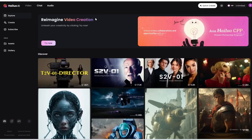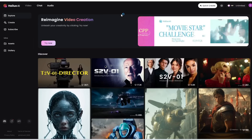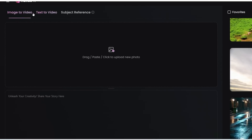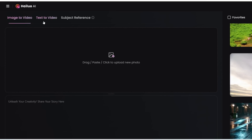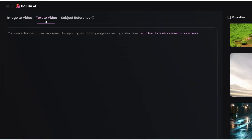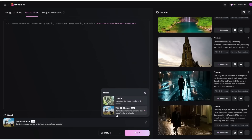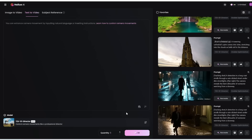It's pretty simple to use. All you need to do is log in or sign up for free, and then in the Video tab, click Create. This new director model is currently under the Text to Video tab, and then down here is where you can select this new director model. Really easy to get started.